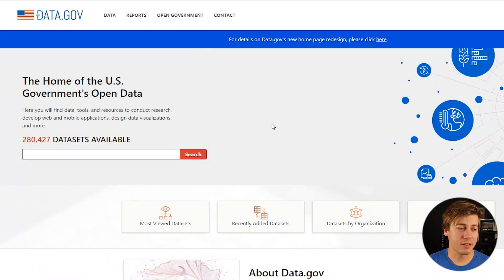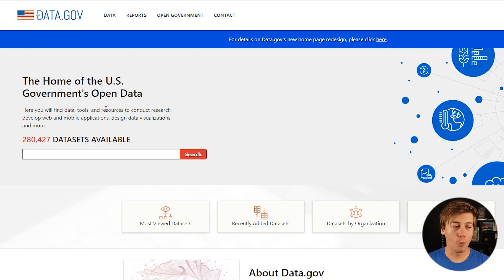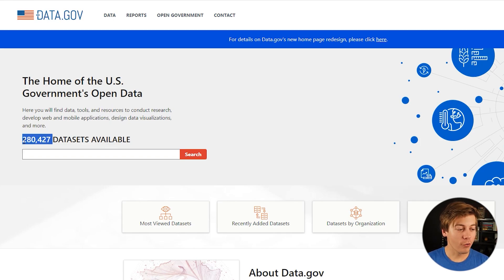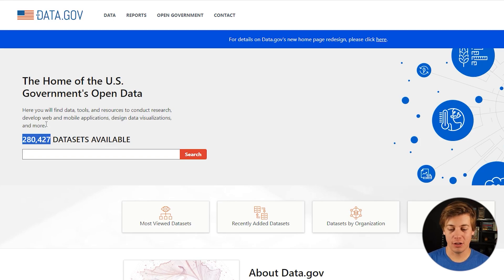Data.gov is another very popular site — the home of U.S. government open data. Here you'll find data, tools, and resources to conduct research, develop web and mobile applications, and design data visualizations. There are over 280,000 data sets currently available as of the end of 2023.